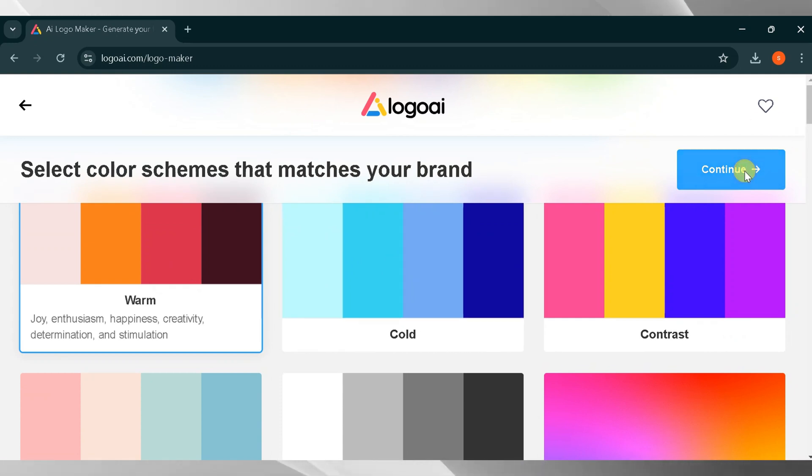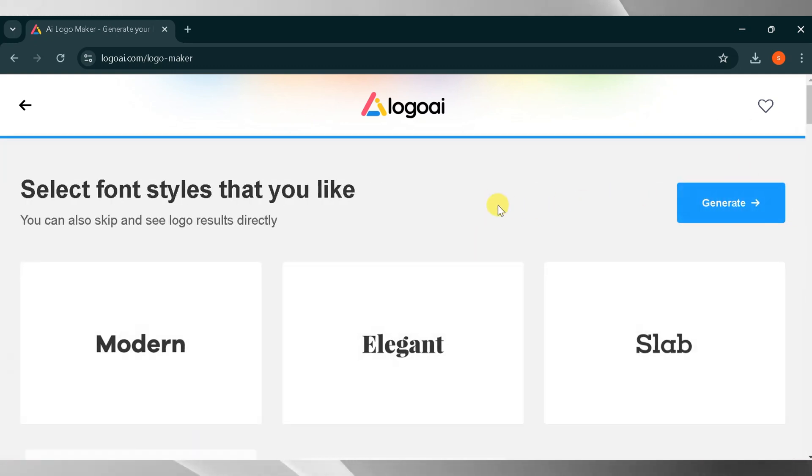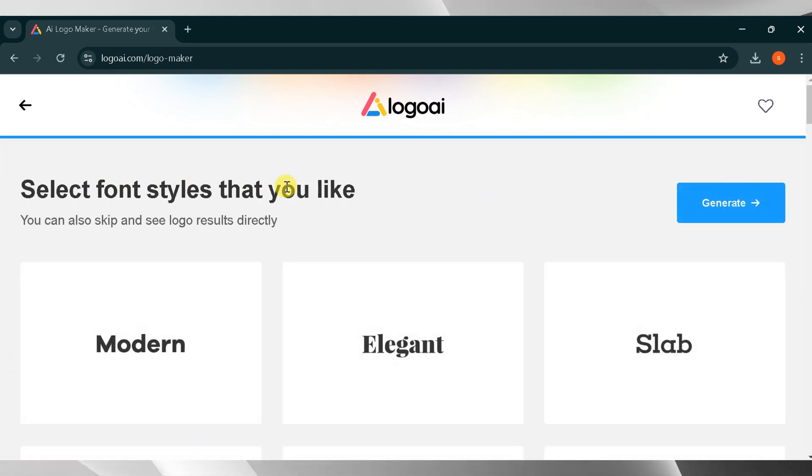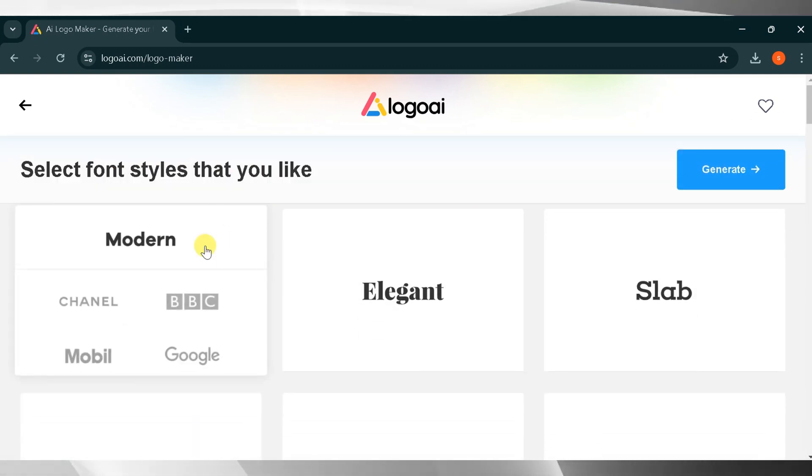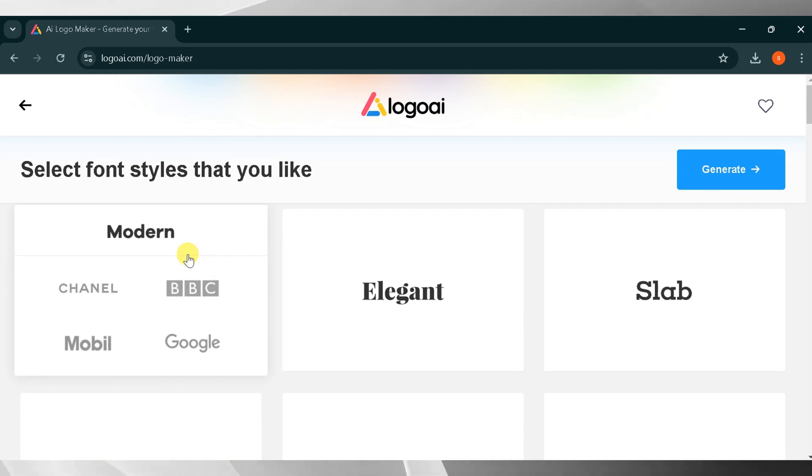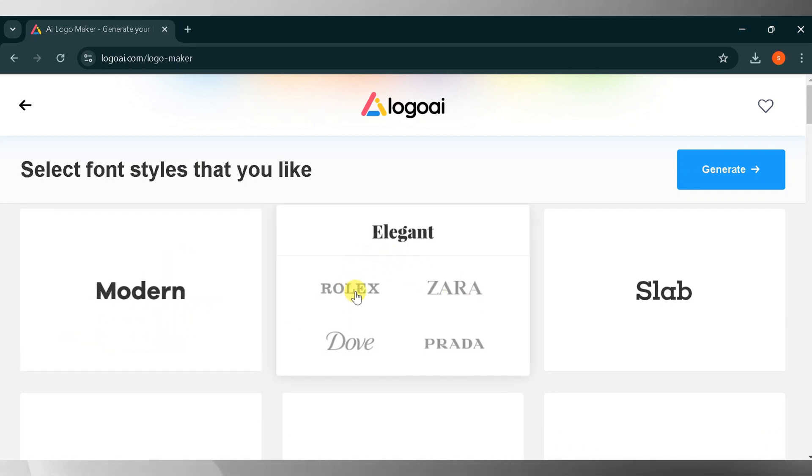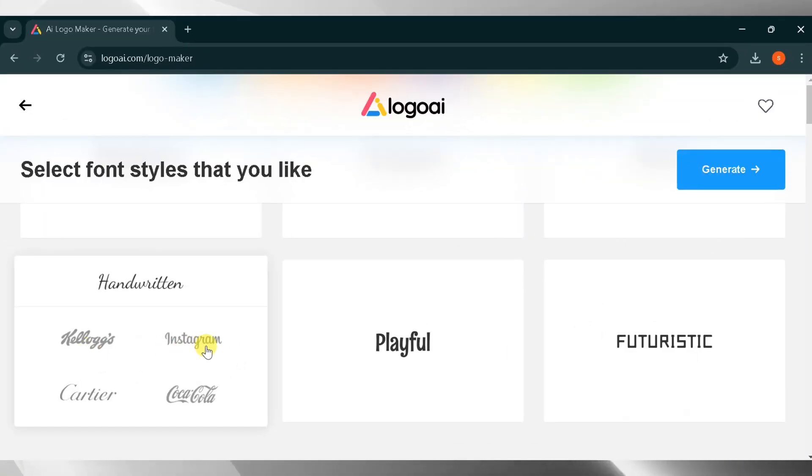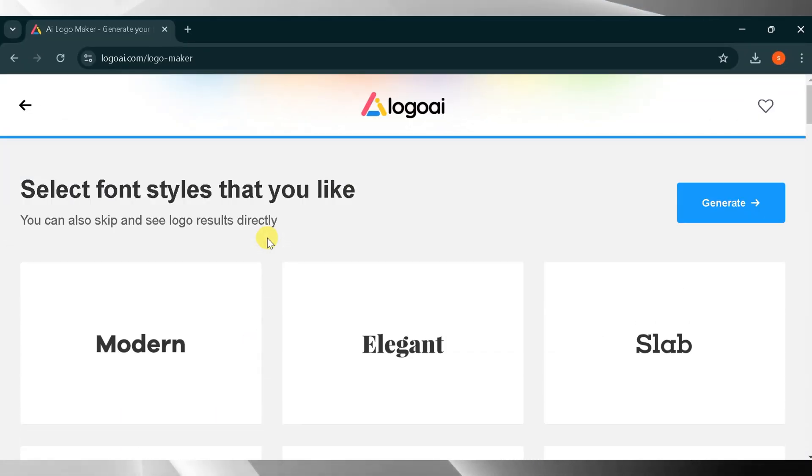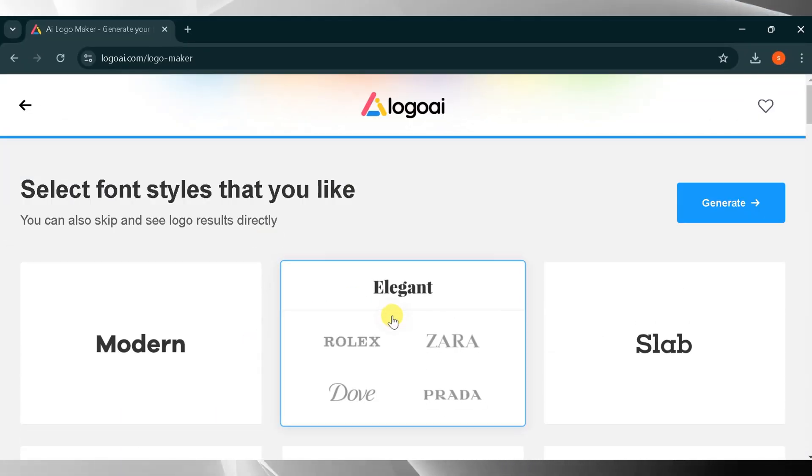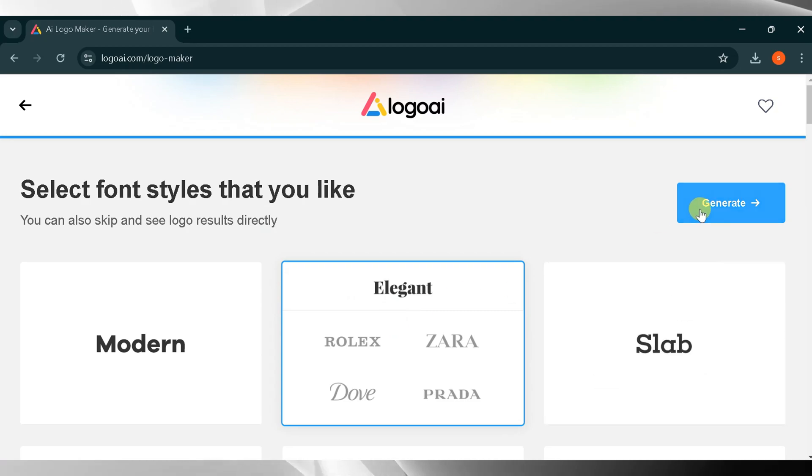After selecting the color, you need to choose a font. There are many fonts available. These fonts are used by many renowned organizations, such as Rolex, Zara, Dove, Prada, Coca-Cola, Instagram, and more. I will select Elegant and click Generate.